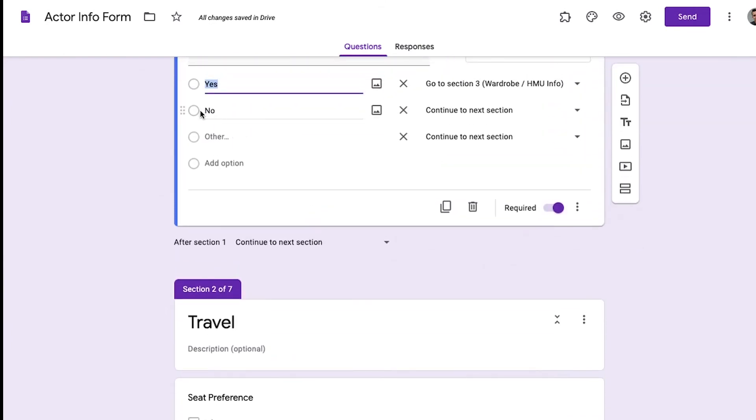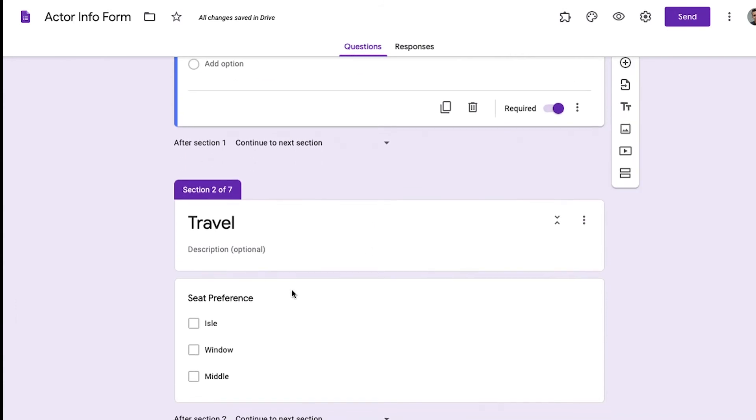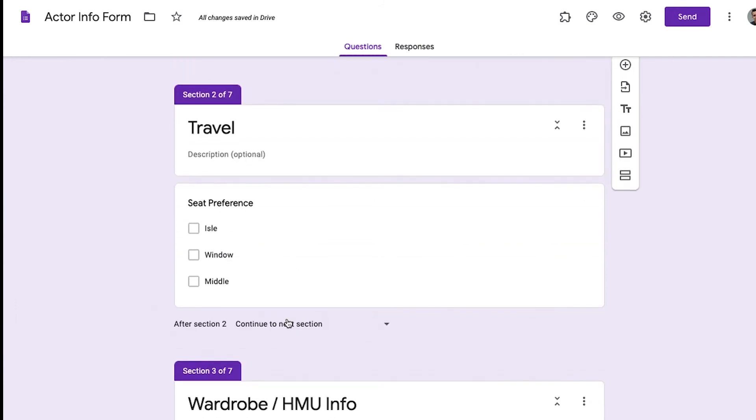So if they say no, I'm having this conditional logic where I can do continue to the next section where I can specify aisle, window, middle seat. We can also add more questions in this travel section.